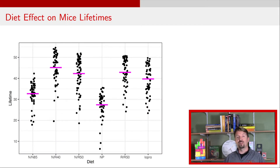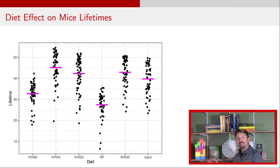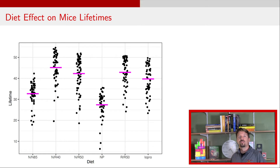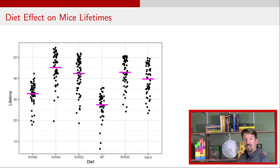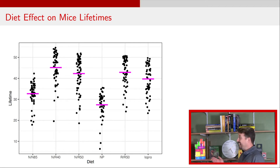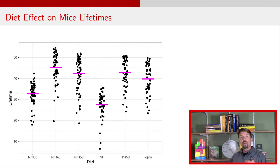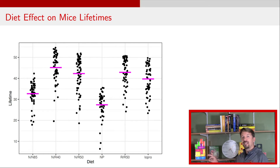For the discussion about contrasts, we will be looking at a dataset about mice lifetimes on different diets that we've looked at in a number of recent videos. On the x-axis there are six different diets. This was a calorie reduction experiment to see if mice lived longer when given reduced calories. The NP diet was one where the mice could eat as much as they wanted — no calorie restriction. The NN85 diet was the standard diet that mice in this lab are fed.